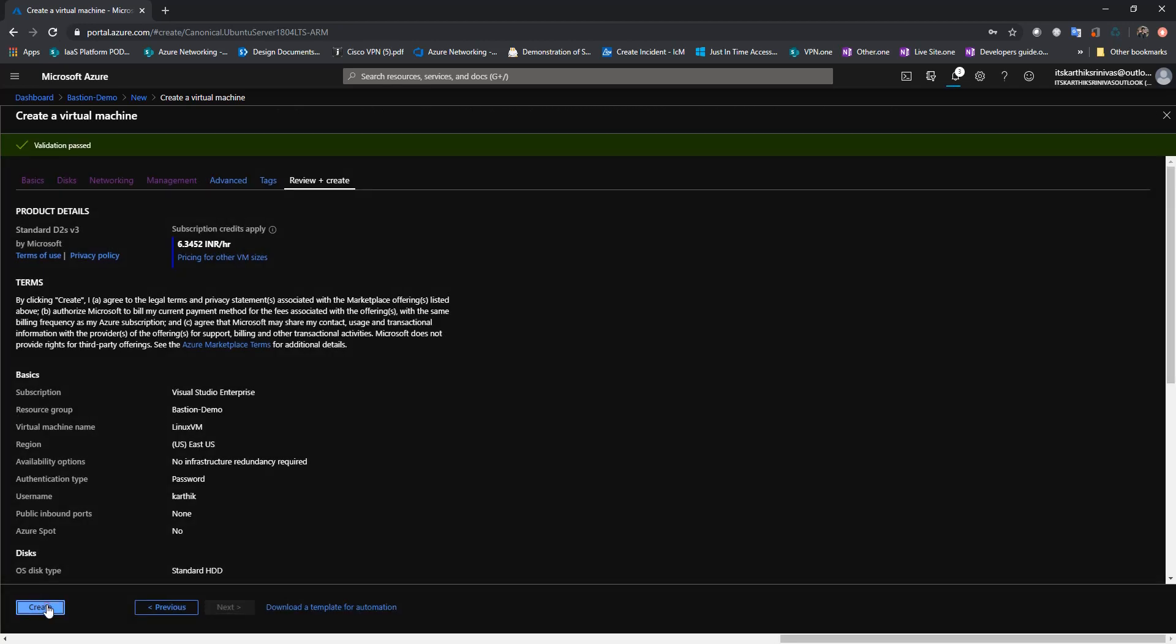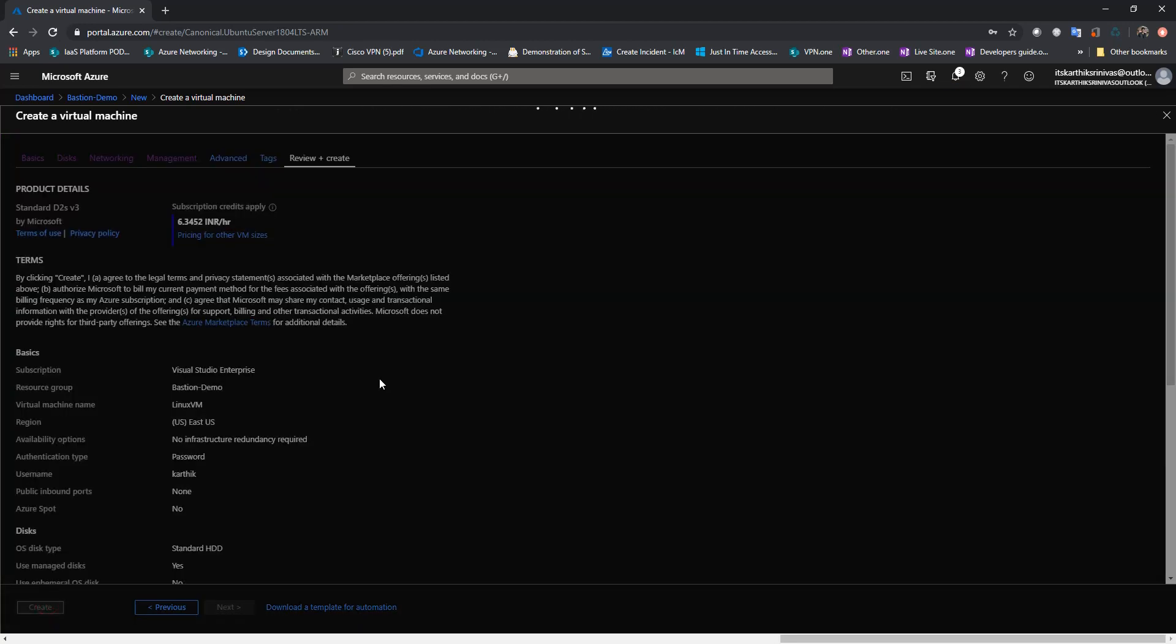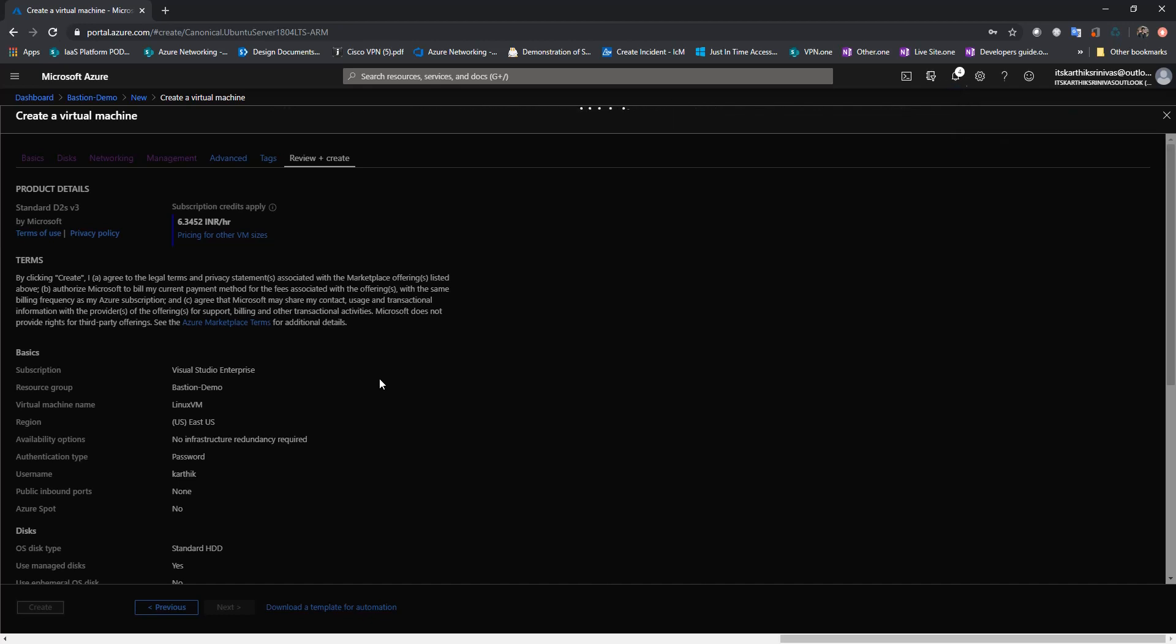So basically this deployment will take like five to ten minutes. So I'm going to pause this video. Once the VM is deployed, I'll go ahead and show you how to connect to these VMs via Azure Bastion.